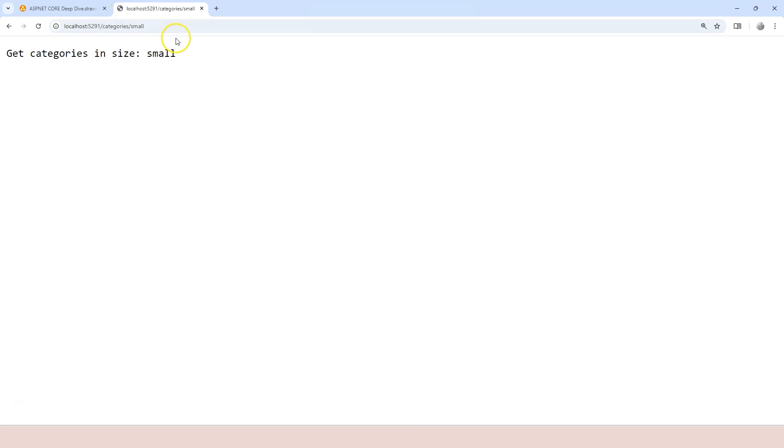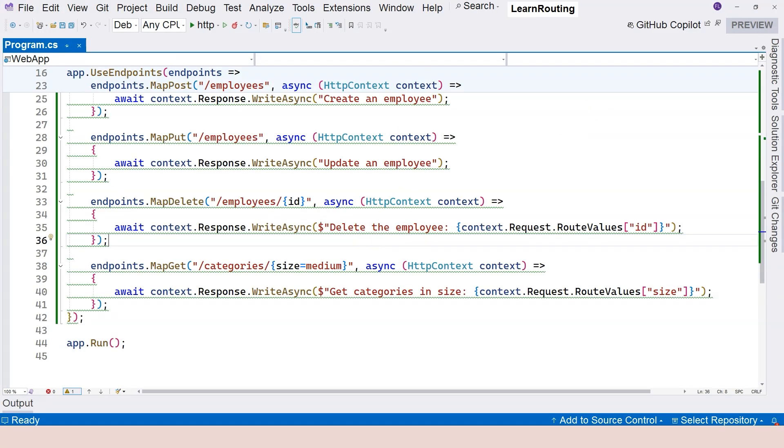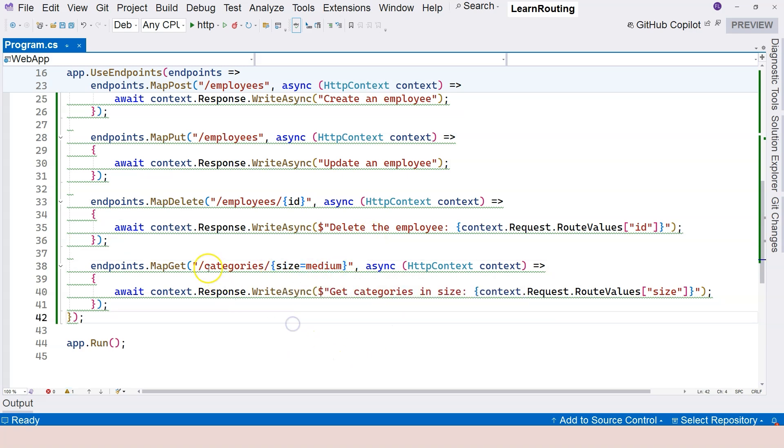Then the value of that parameter becomes small. So with default value, you can have your route template mapped to a path without providing that segment. That's the purpose. And also, you have flexibility of making more than one segment use a default value.